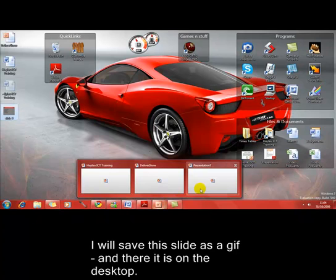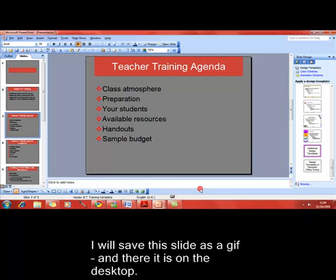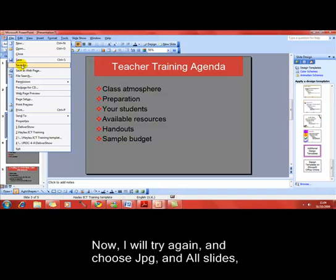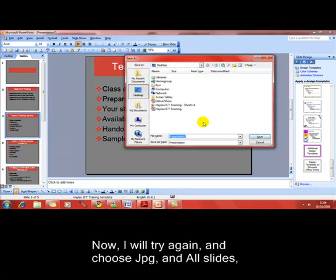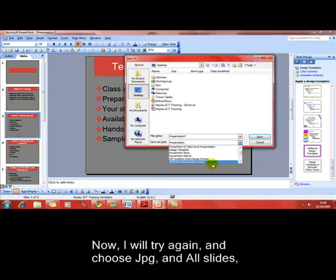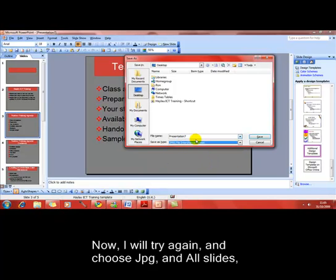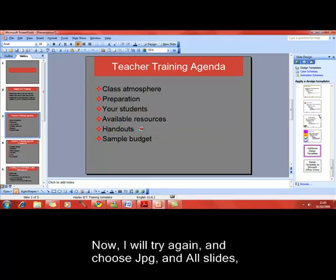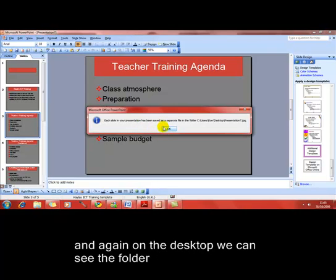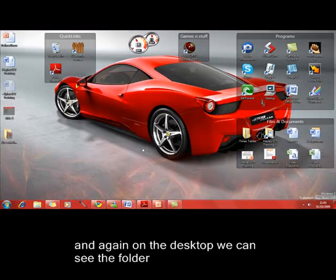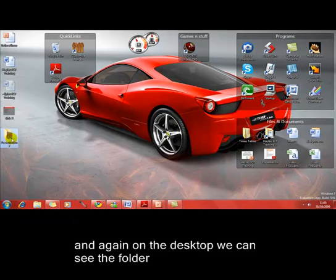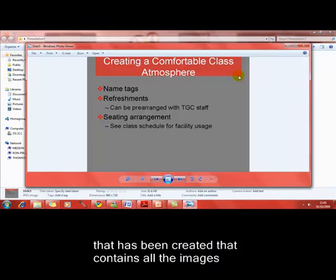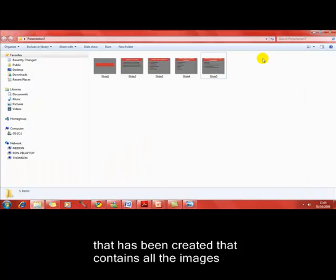I won't open that to show you. I'm just going to go straight on and show you the other format file save as. This time we'll choose the JPEG. There it is. This time, let's try every slide just to show the difference. And it tells us that every slide in the presentation has been put in a separate folder for us. So I'll just minimize down. You can see the folders there. Inside that folder, we've got a slide representing, an image representing every slide in the presentation. So that's importing and exporting.